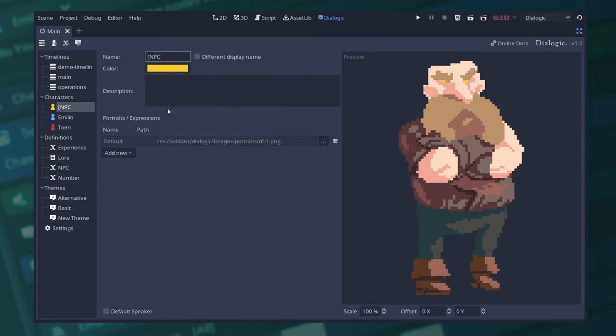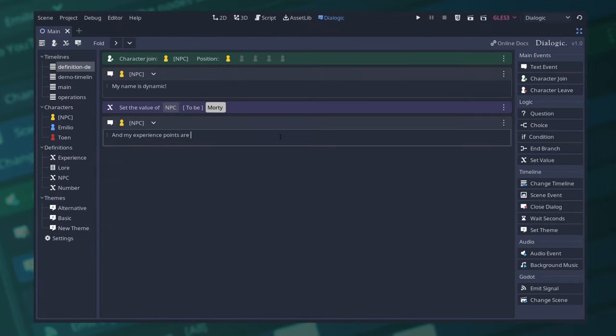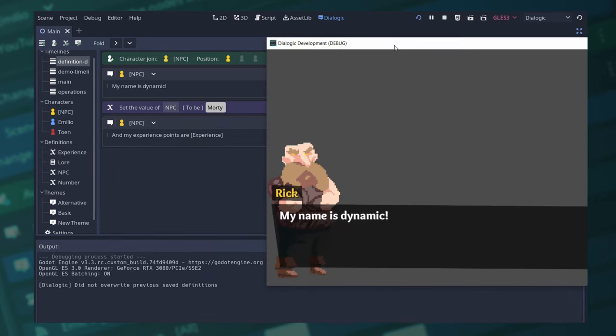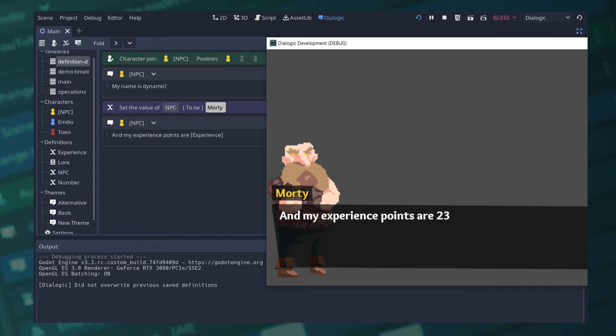And whenever you set that variable, you will see it as the name of that character. And you can display definition values in any text event by doing brackets, the name of your variable in between, and you will see it rendered as what the value of that definition currently is.